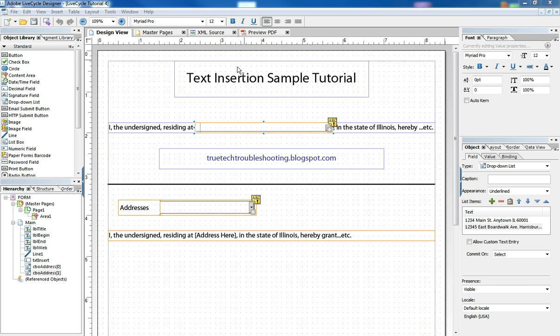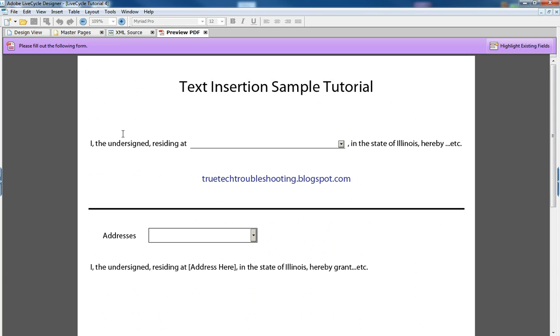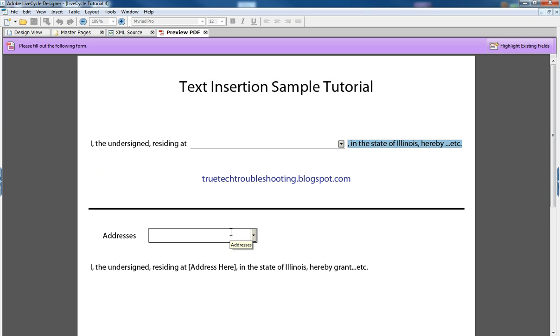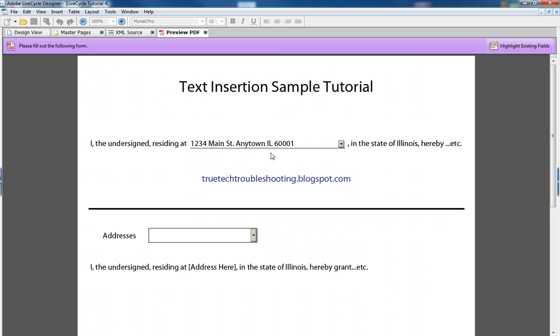So in our sample here, if we preview it, we have some text and then a space for the user to input text and then some follow-up text. As we choose, let's say the user entered a short amount of text, a small street address.